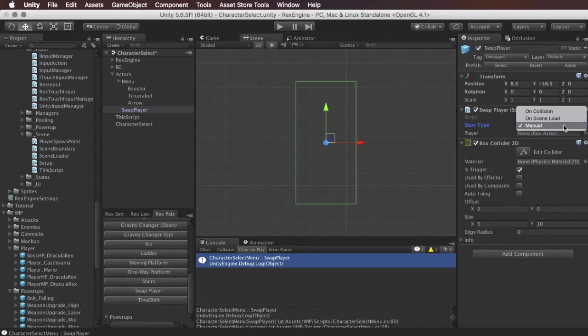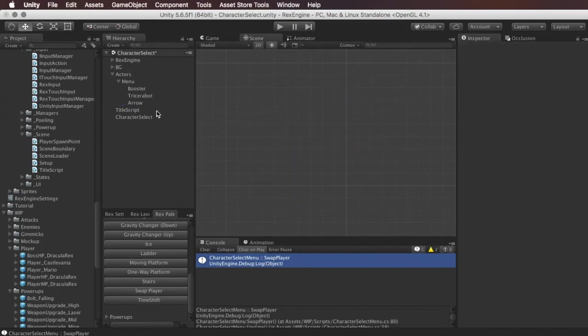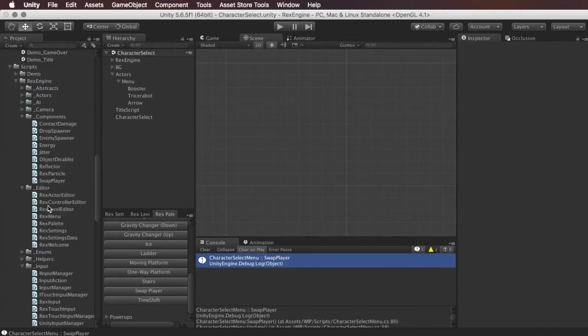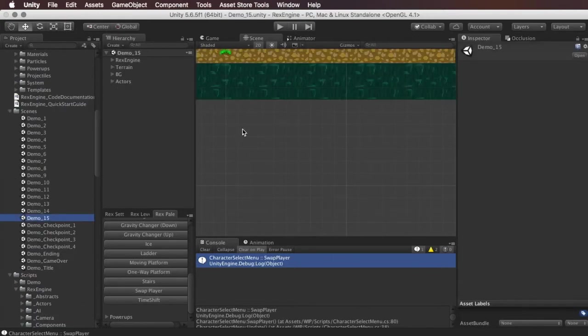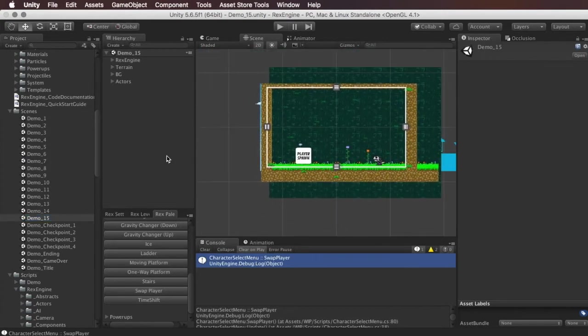And I'm going to show you guys how to set up a character select screen using this. So let me exit out of this scene really quick and I'm going to go to demo 15 and I'm just going to show you guys the two different characters that I've set up.